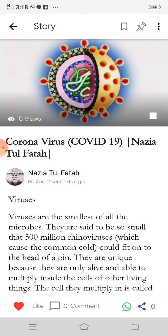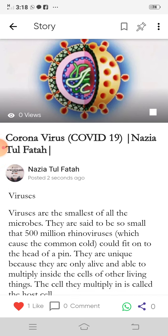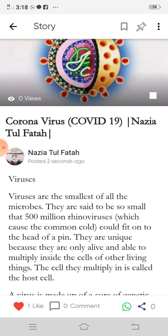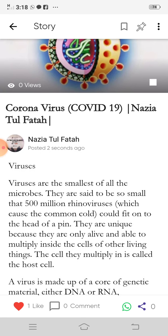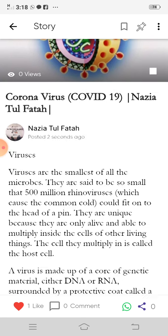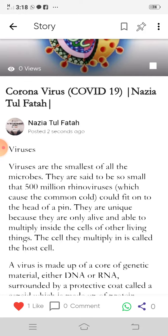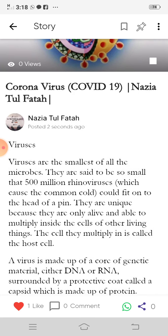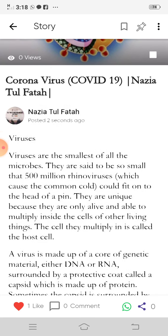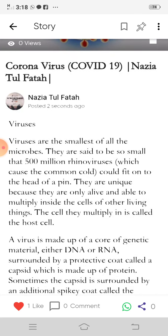Viruses are the smallest of all the microbes. They are said to be so small that 500 million rhinoviruses, which cause the common cold, could fit onto the head of a pin.